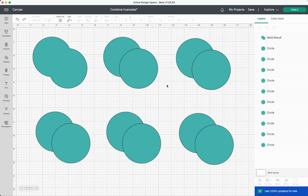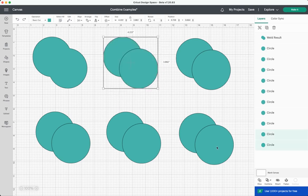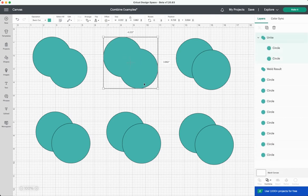That brings us to the unite tool which is a lot like the weld tool, but trust me it's so much cooler. So if you select both of these and go to combine and click unite, it looks like we have the same result. But if you look over here in the layers panel you'll see that it doesn't look like a weld result, it still has the two individual circles below it underneath the unite layer.